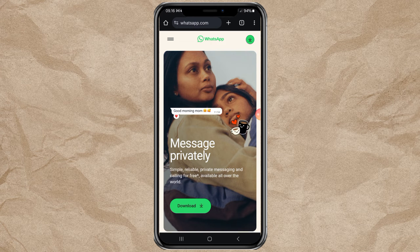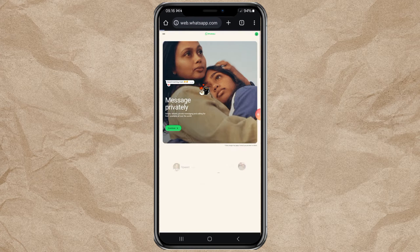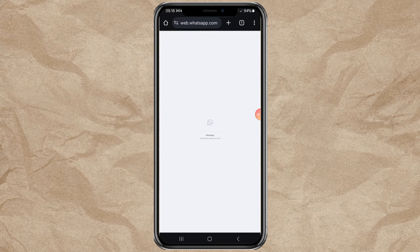This is the trick. Tap the three-dot button up here, and enable Desktop Site Viewing.